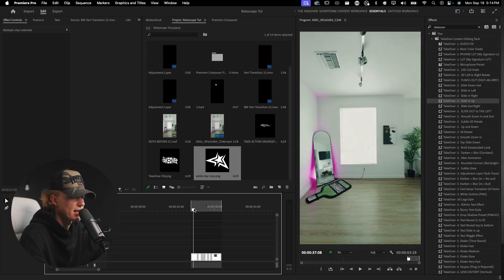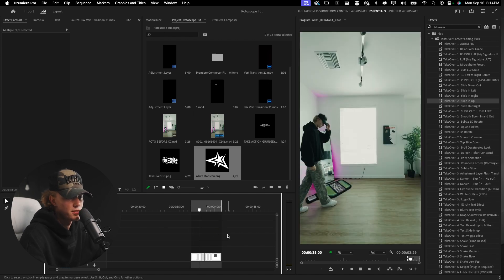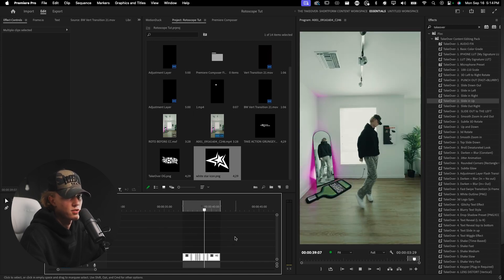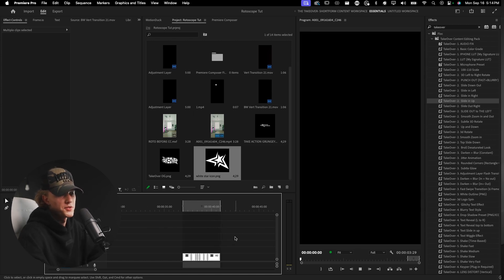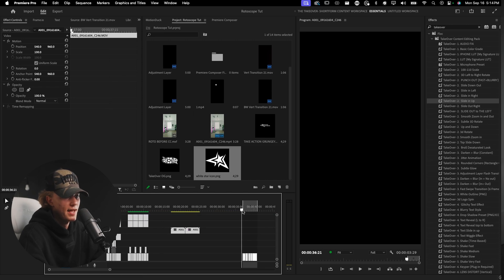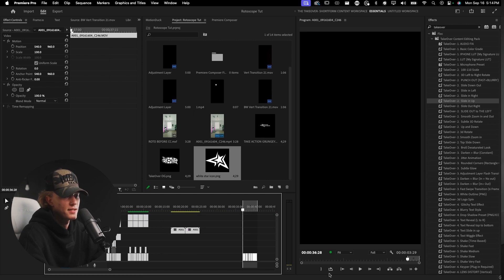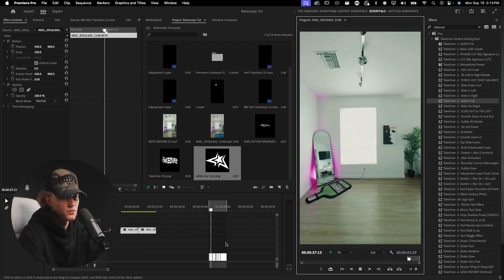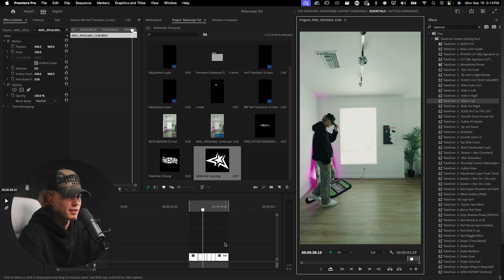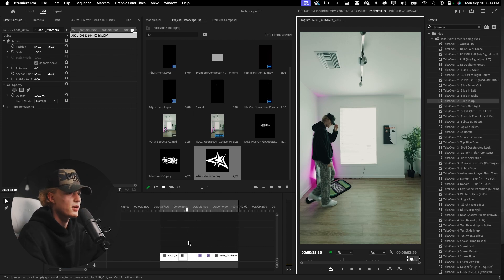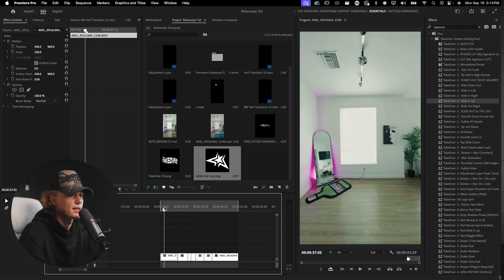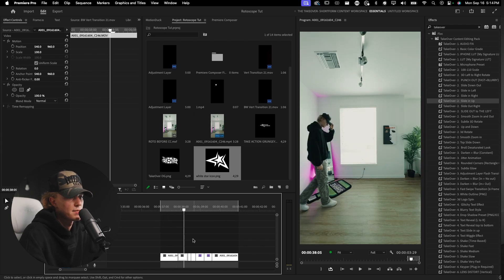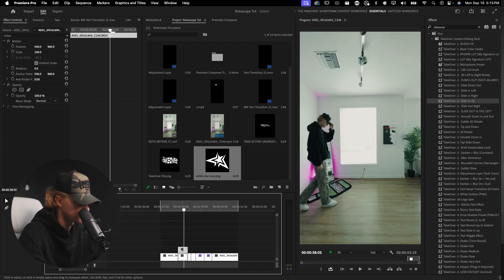So without further ado let's hop right into Premiere Pro. First things first let's check out the footage. This is the blank footage as you guys can see, I kind of just walk into frame, walk out. Super boring. If I just posted this as is, this would probably get no views, no nothing. People won't even think twice or try to watch it again.